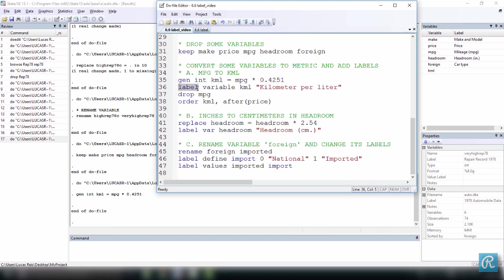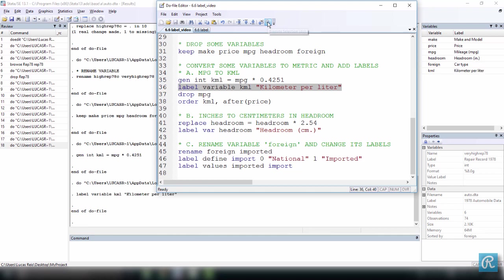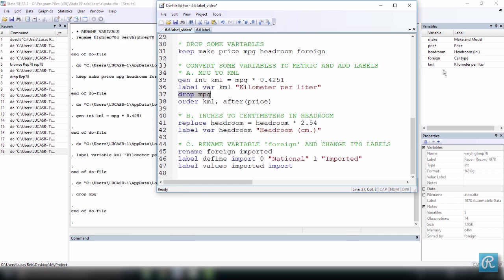So how can you add a label to a variable? Just type the command label, then variable, the name of the variable that you have, and the name of the label you want to add. So here we have kmL, and I'm going to say this is going to be kilometer per liter. Select everything, and you'll see here on the right hand side, we will have a new label right now. There we go. So every time you want to label a variable, you have to use the command label, then variable or var. Once I have created this, I just want to drop mpg because I no longer need it. Execute this, and you see mpg is going to disappear from here.